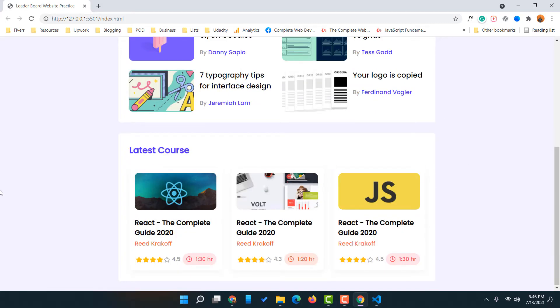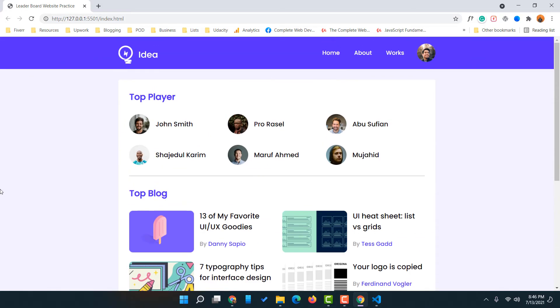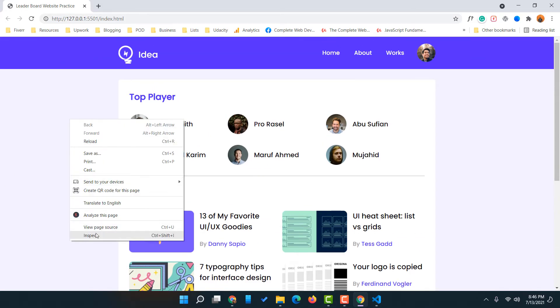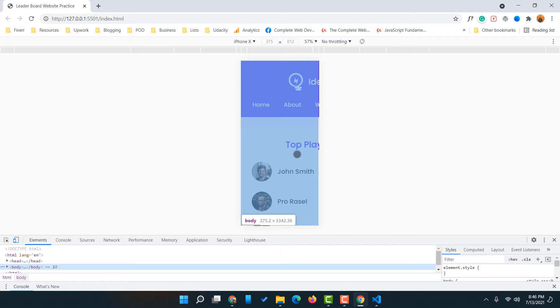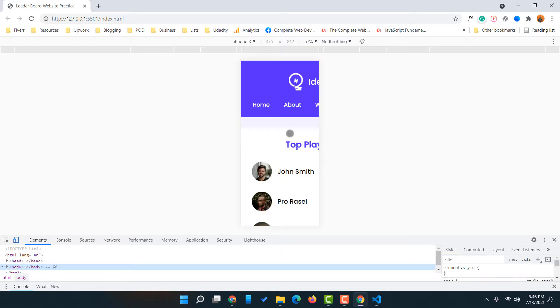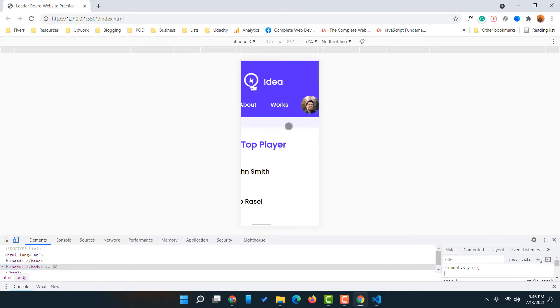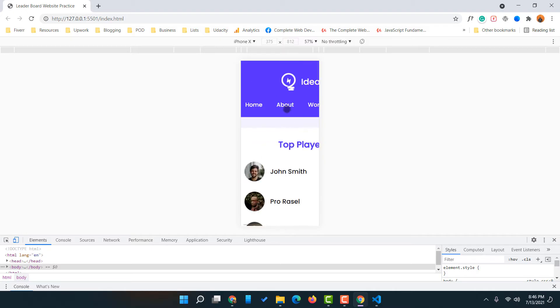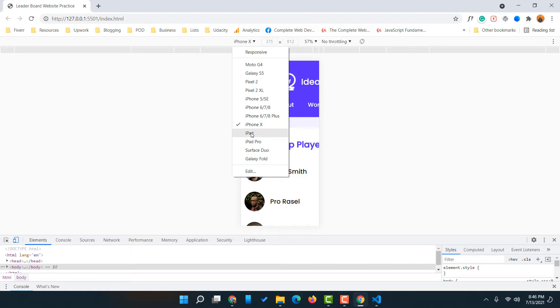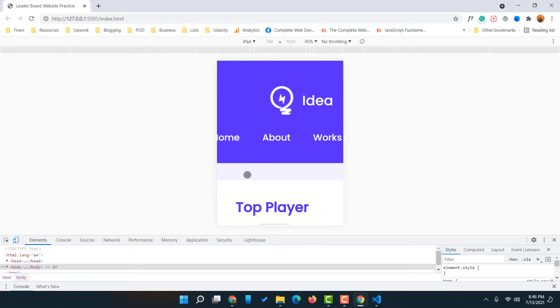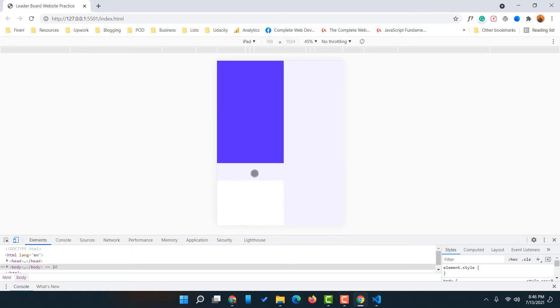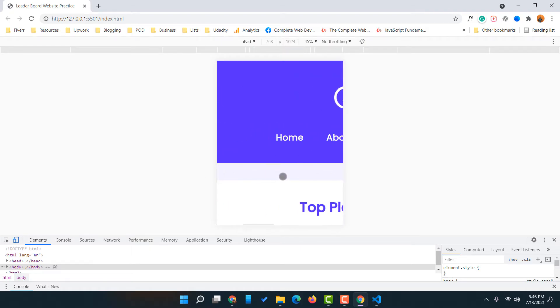As you can see, this web page is looking perfectly nice on a desktop device, but whenever we are visiting this site from a mobile device, we are seeing some alignment issues along with this extra white space. If I take you to iPad, we are going to see the same issues appearing with this extra spacing and alignment issues.